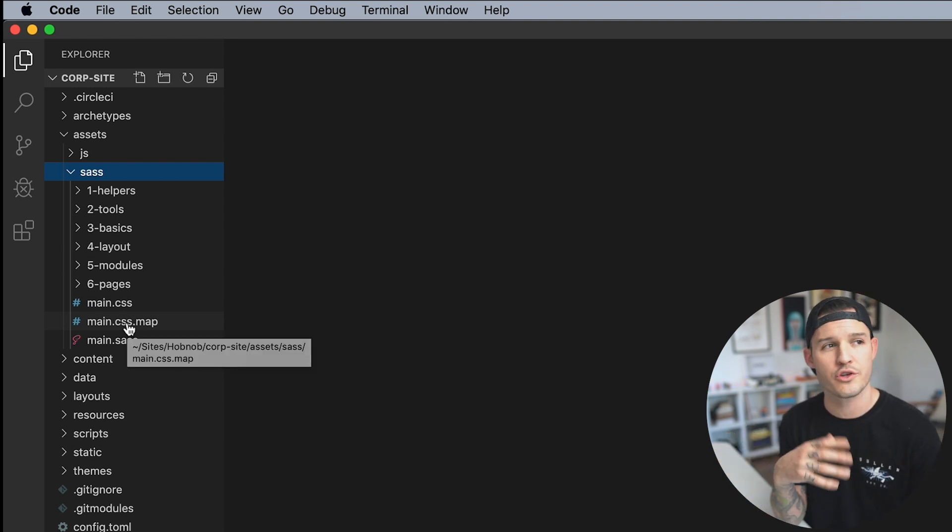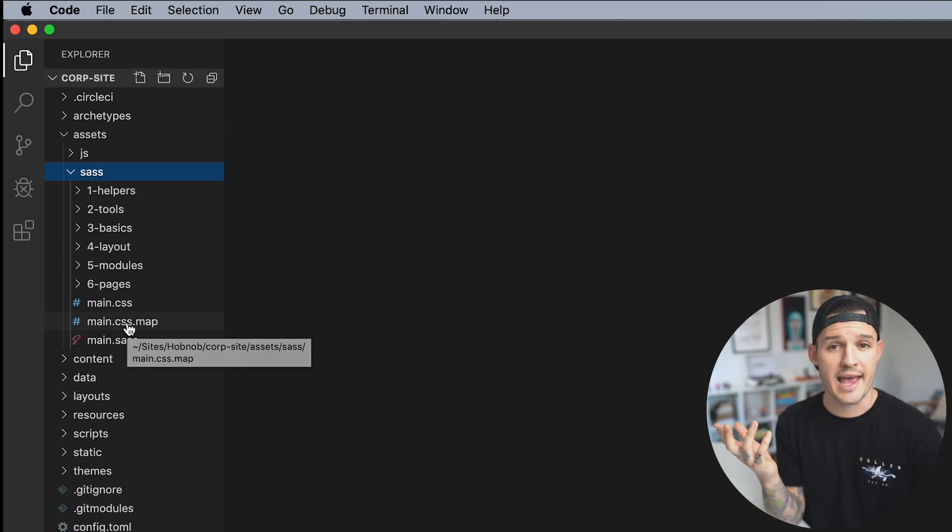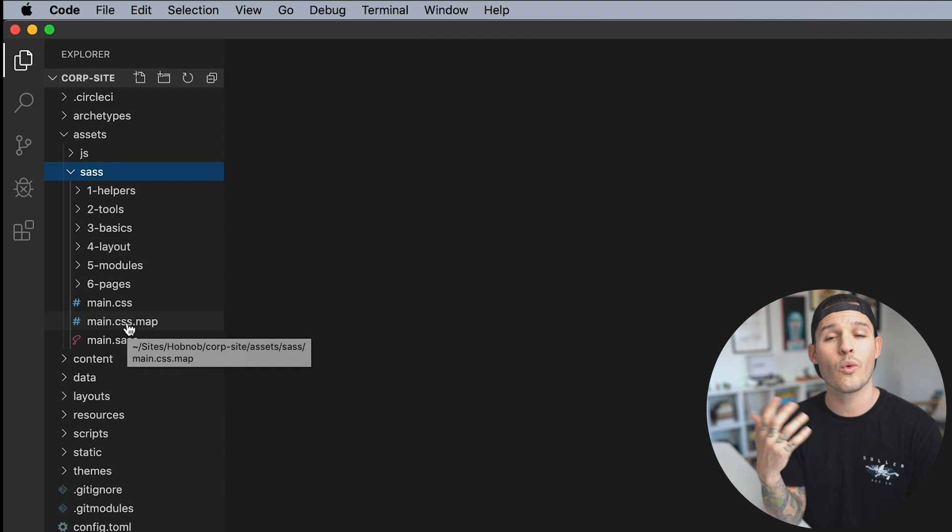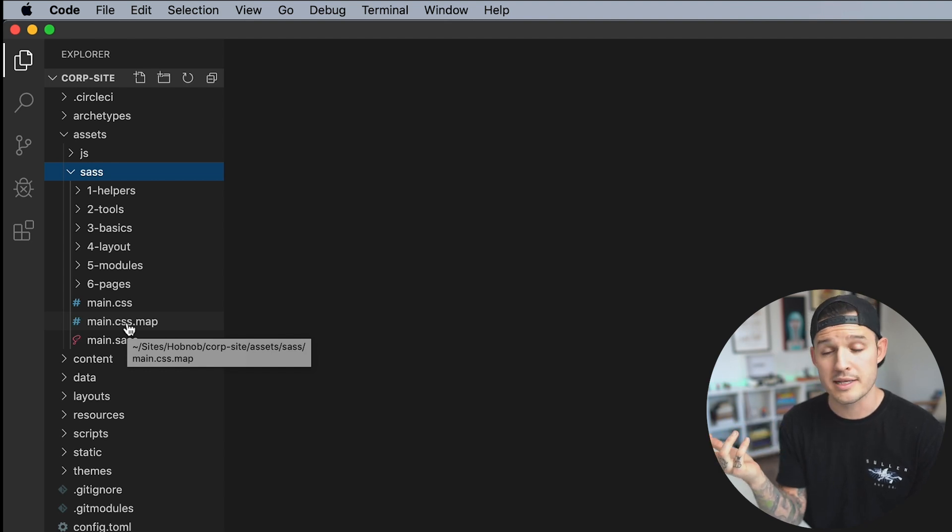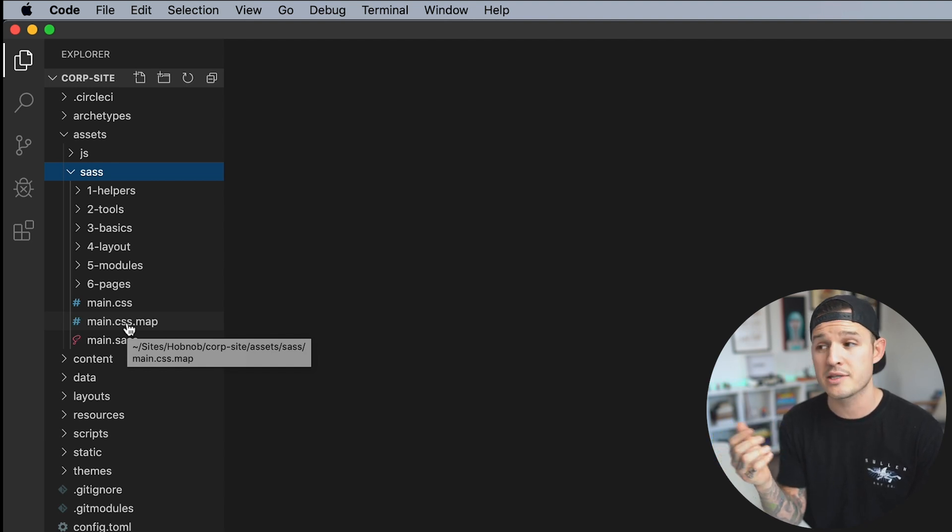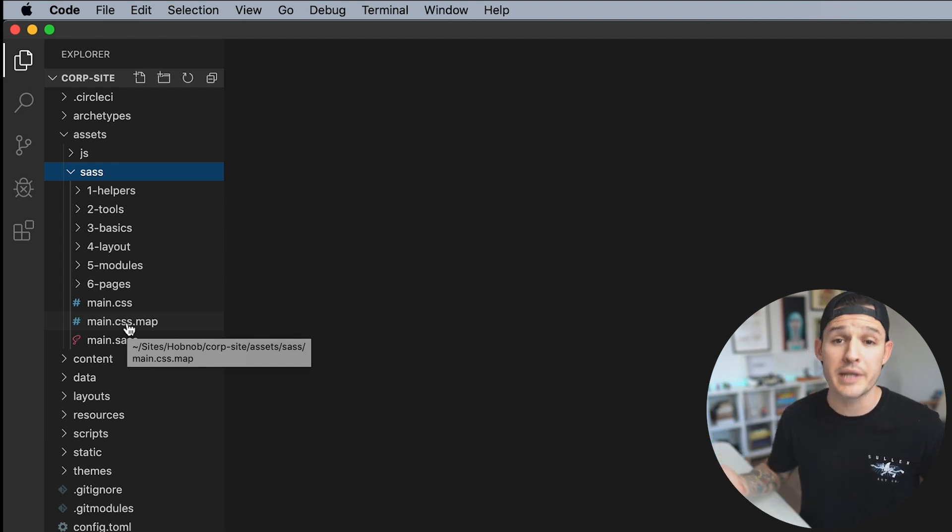Well first we have to ask the question, why SAS, right? Why should we use a pre-processing language like SAS to help us build out our style sheets? Well, a few reasons. Number one, it helps to supercharge your CSS. There's some features inside of SAS that just make sense. They're just super duper awesome. We'll talk about those in a little bit. But one of the biggest things for me is it allows you to chop up your style sheets into partial style sheets and then compile them all together.